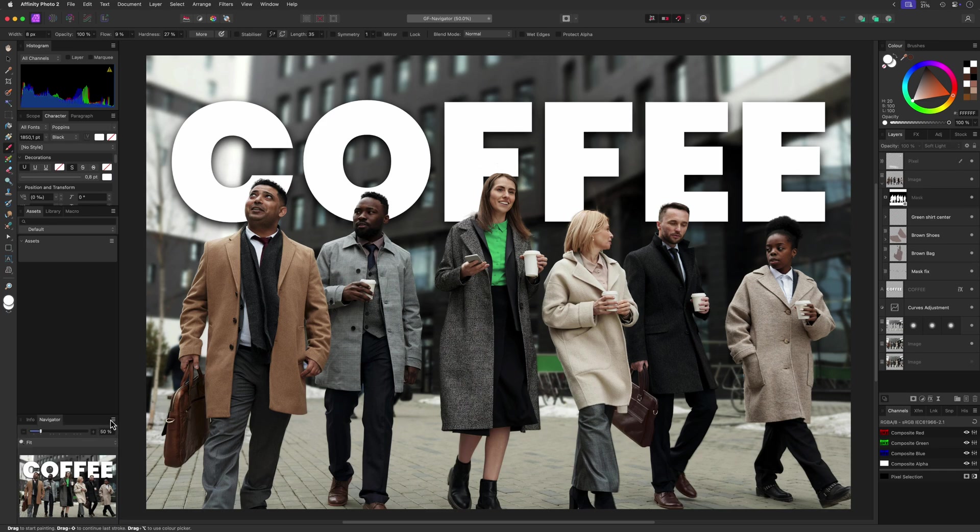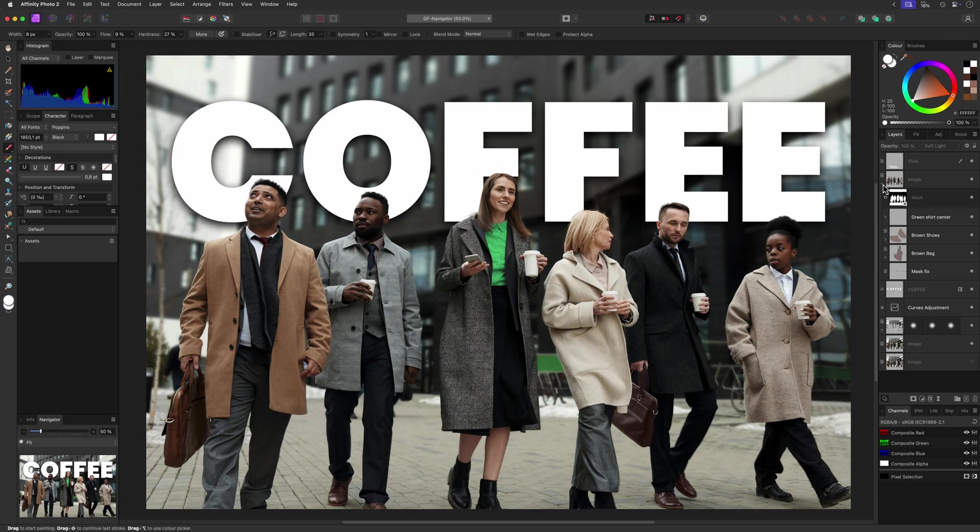I hope this video has given you some inspiration on how to use the Navigator panel in Affinity Photo.